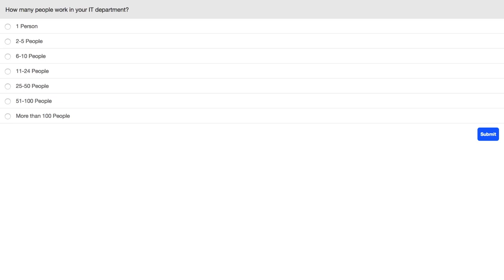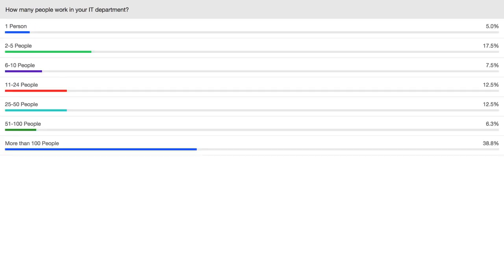There's another poll question on the screen now: how many people work in your IT department? Sharing the results — 38% have more than 100 people in their IT department, indicating some very large IT departments, all the way down to the one-person shop, which is 5% of the audience today.